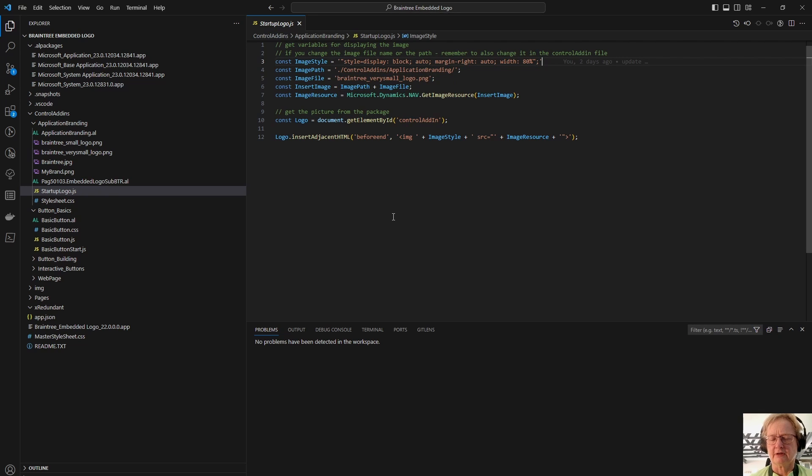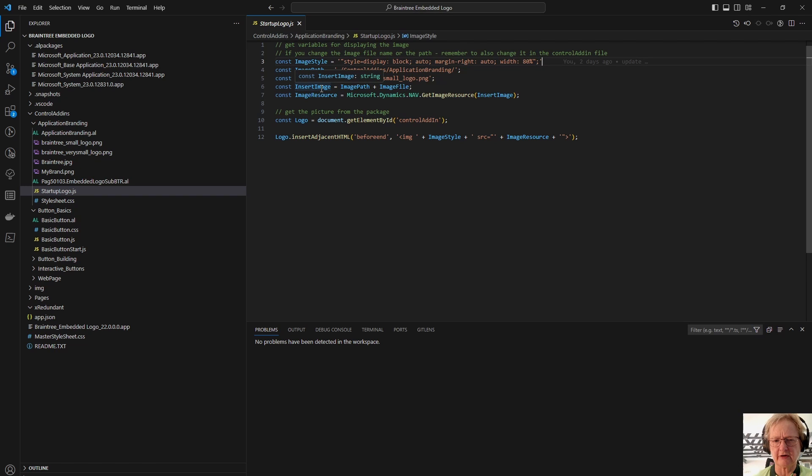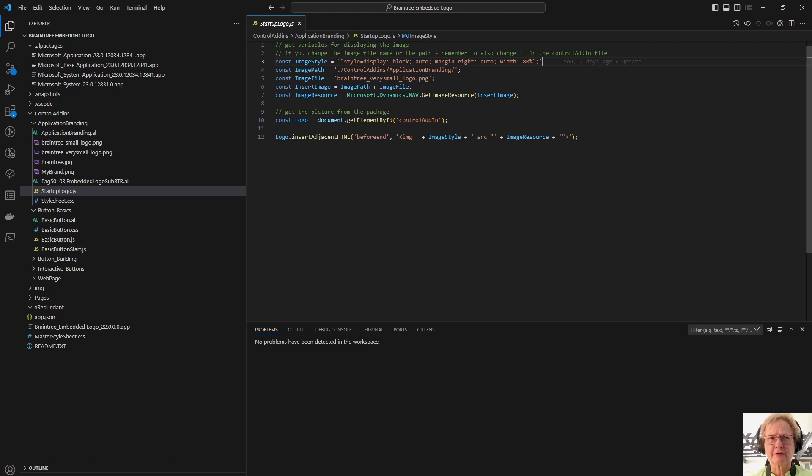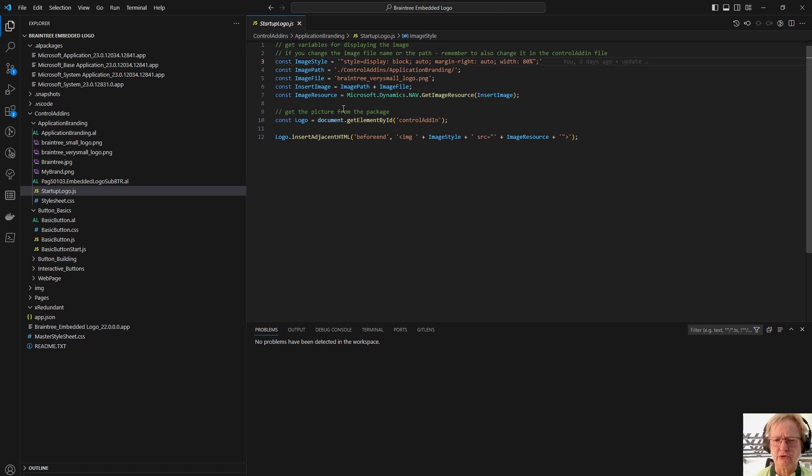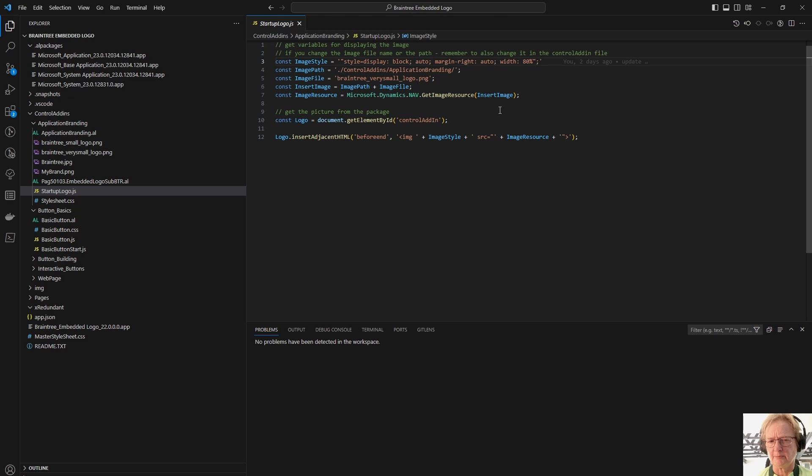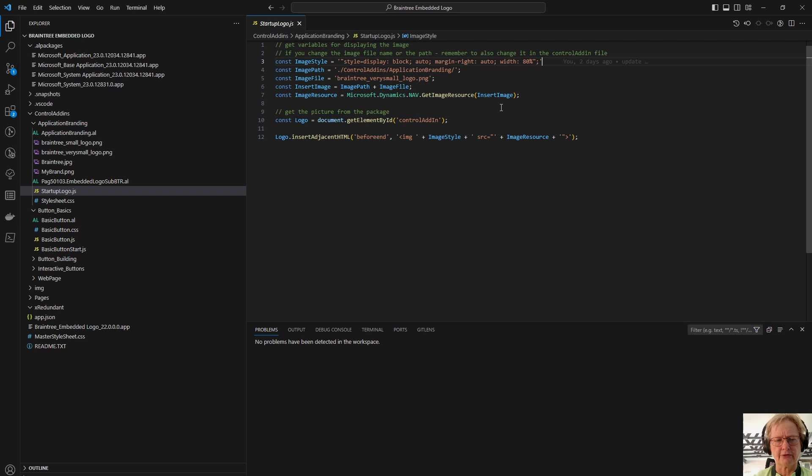Then what I have done is I've taken those two variables, plugged them together into a third variable, insertImage. That is now going to be used in a Business Central command, or not so much a Business Central command, but a call to a Business Central object, and that is defined using this exact syntax, microsoft.dynamics.nav.getImageResource, and I plug my insertImage variable into there. So this will, at runtime, contain the path, the full path, and the image name, the image file.